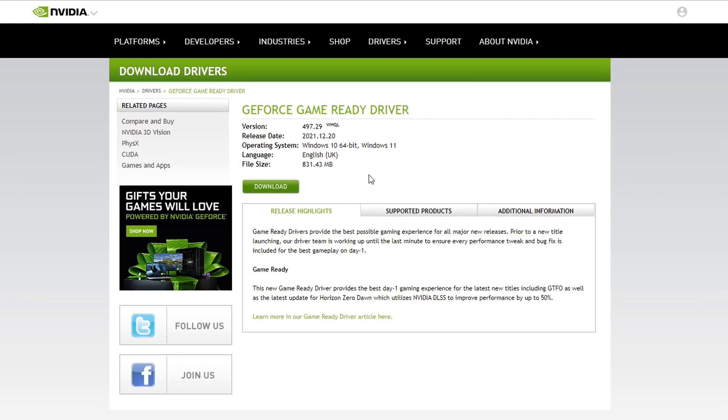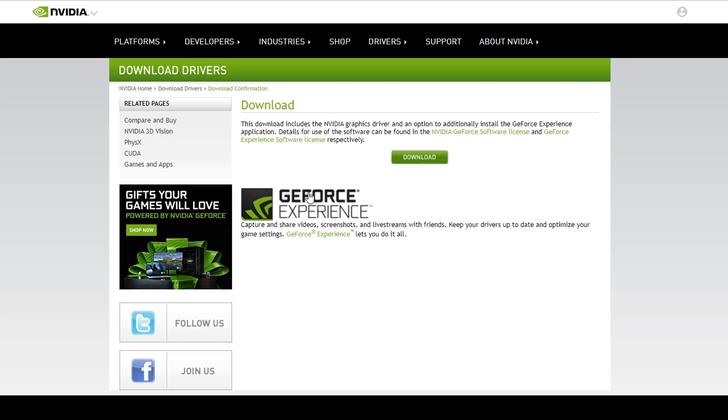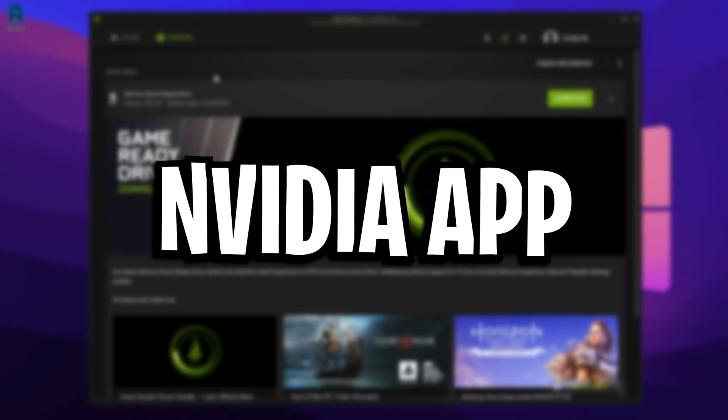See what I mean about the last method not always working for you? It might, but for me it clearly hasn't. But this one has worked great, which I'm going to go ahead and download it. And this will be the latest and greatest driver for my graphics card.